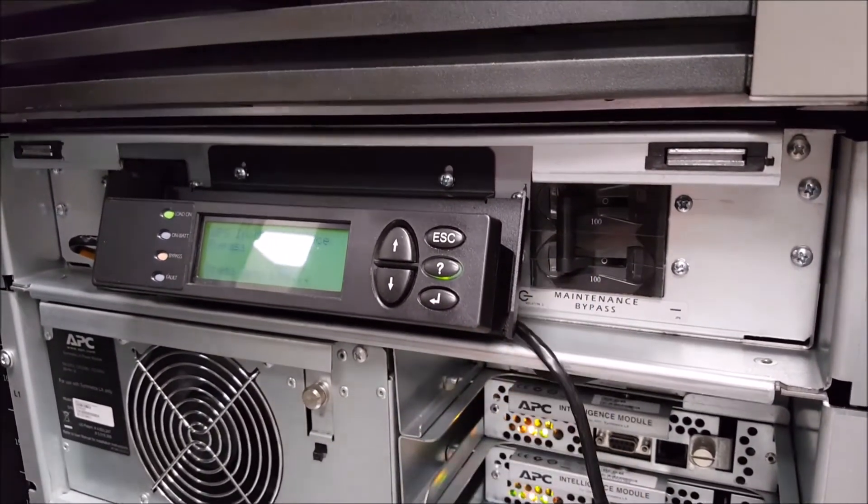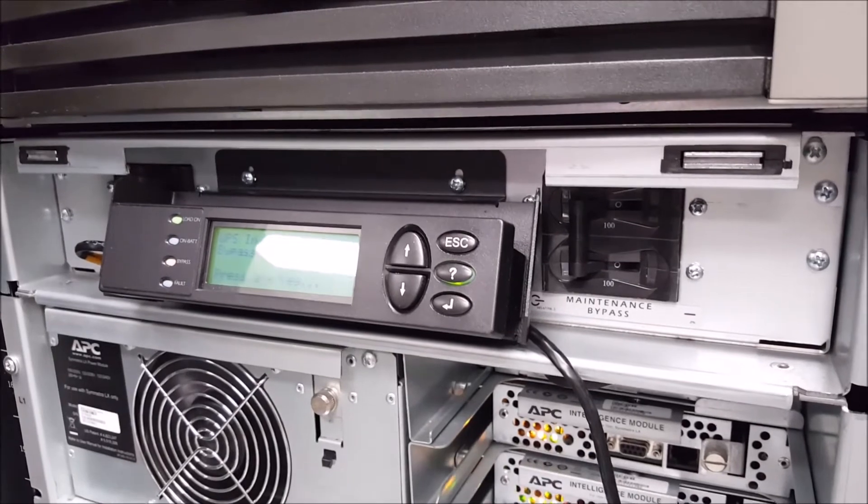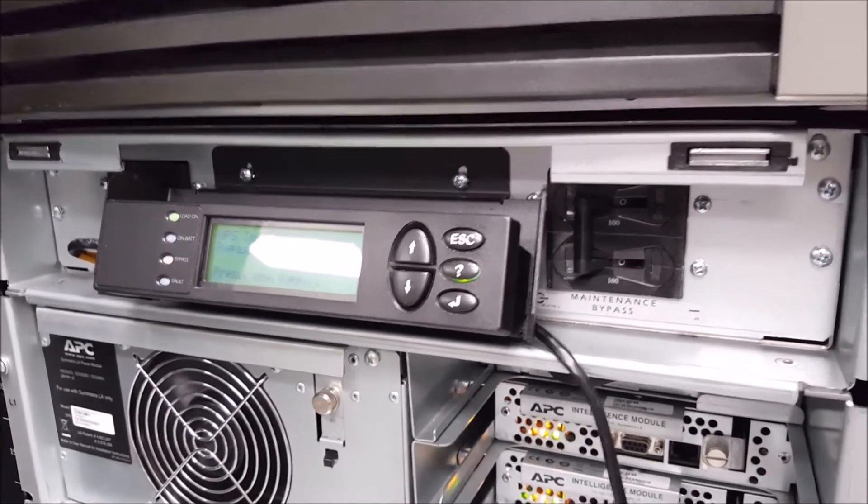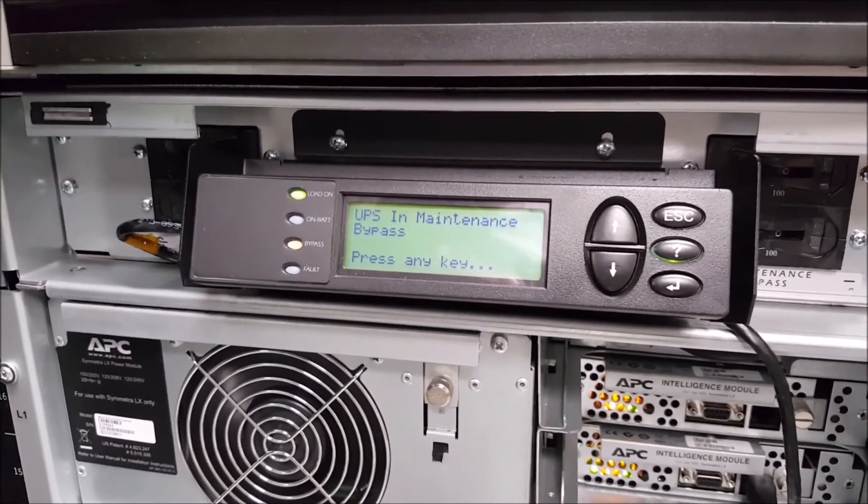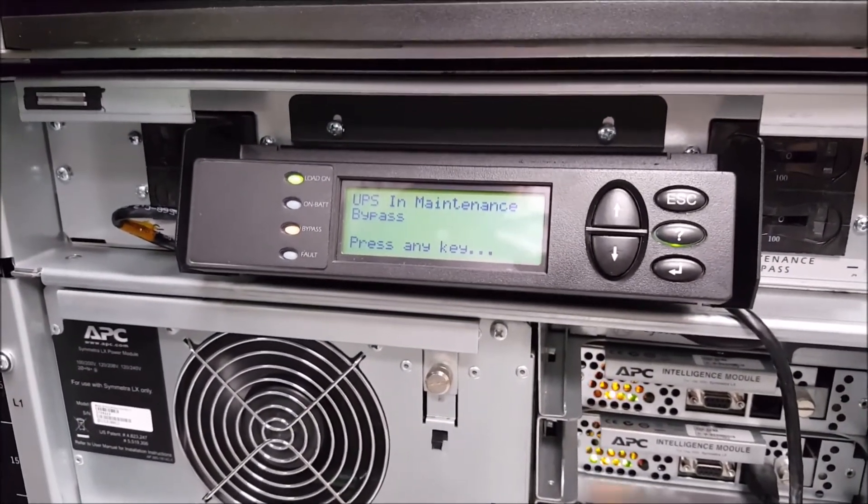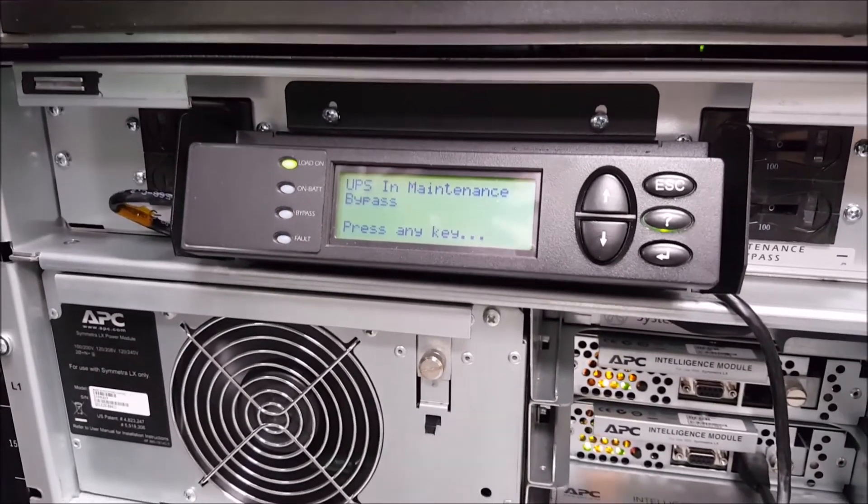Once the maintenance bypass switch has been disabled, you'll see the UPS come completely out of all bypasses. You do not need to disengage the logical bypass, and the unit may decide to run a brief self-test.